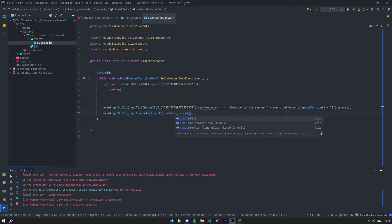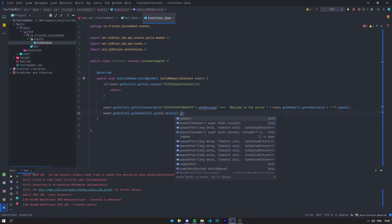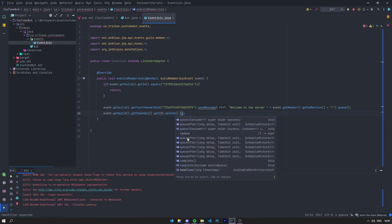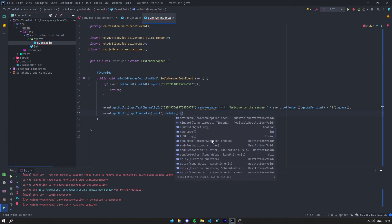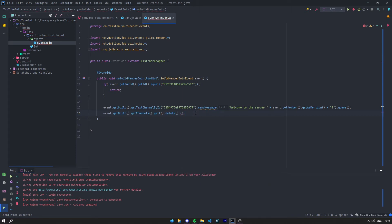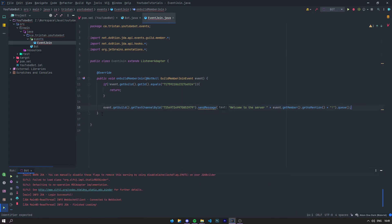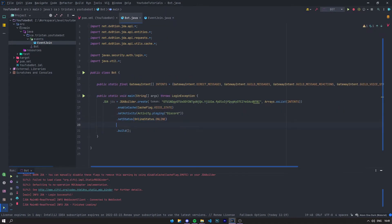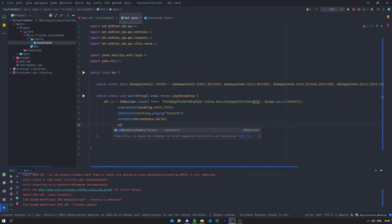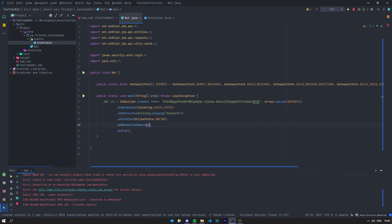There's also complete, and there's queue, and complete with deadline reasons — there's a lot of stuff, but we won't check that in this video. So right here we've got our sendMessage event which is queued and everything should work. One last thing to do is go into the bot class and say addEventListerner(new EventJoin()).